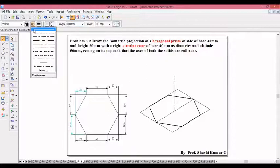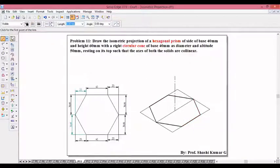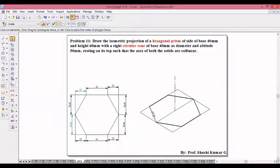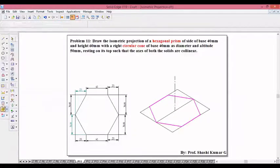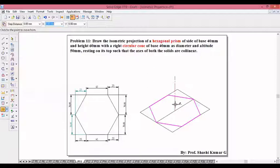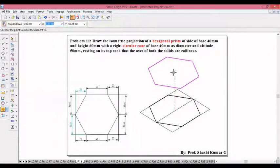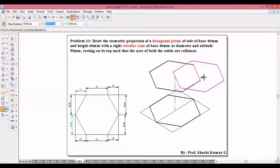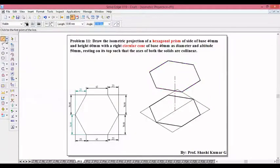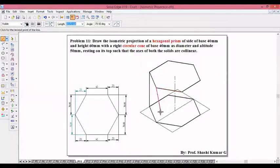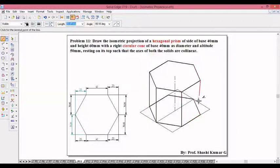Then switch to continuous line. We have the bottom hexagon. For the prism we need two bases. Make use of the move command, switch on copy, move from the base to the top, and join the corresponding sides using thick continuous line. So this completes the hexagonal prism.